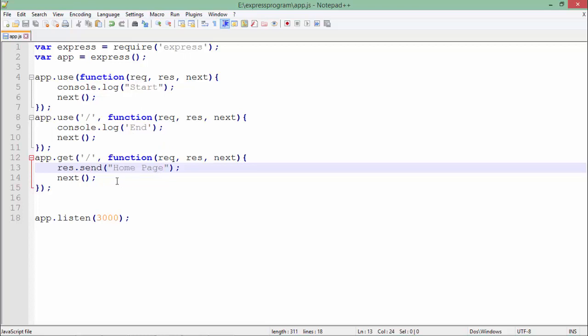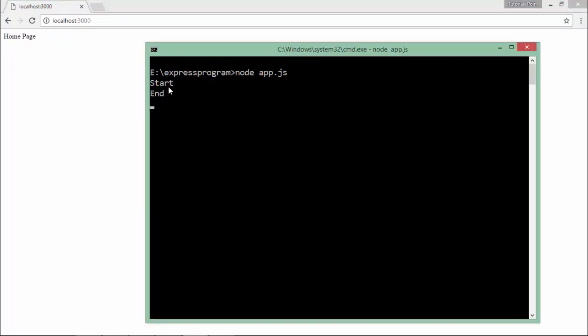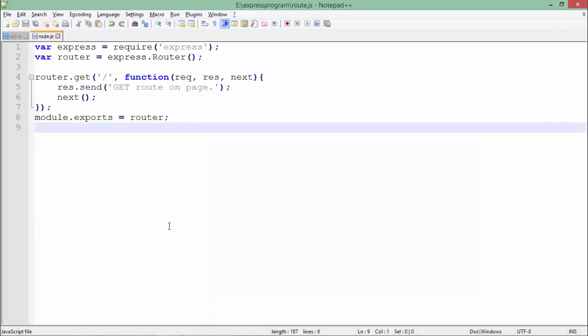After restarting the server and making a request for the home page, I got the message 'home page' in the browser. In the console I got 'start' and 'end', which confirms that the middleware functions were invoked in the defined series order.